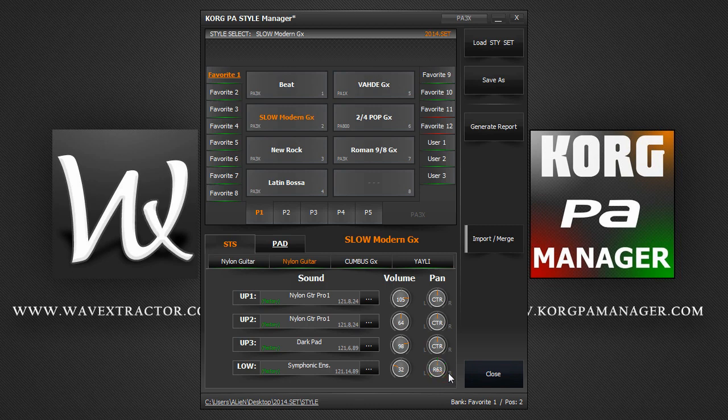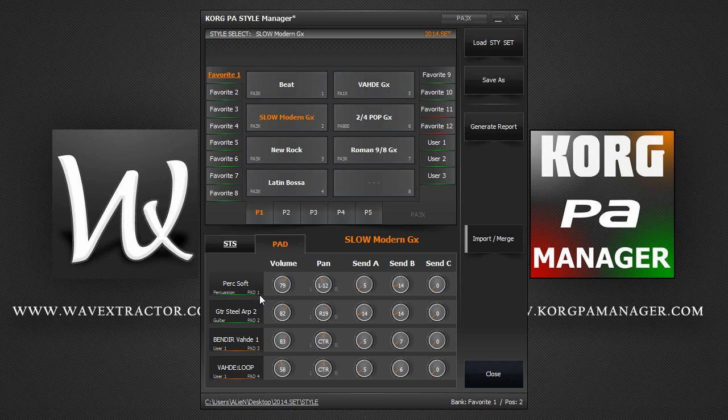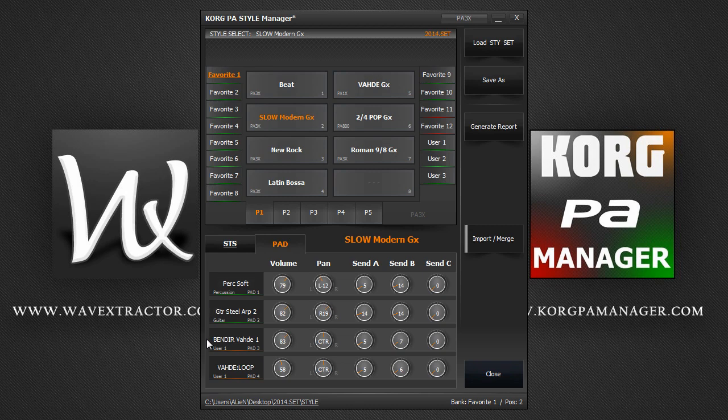The pad tab contains the four pad tracks that can be assigned per style: Pad 1, Pad 2, Pad 3 and Pad 4. If the button has a green light, it means the pad is a factory pad. If it's orange, it means the sound is a user pad. If it's red, it means the pad bank is empty.